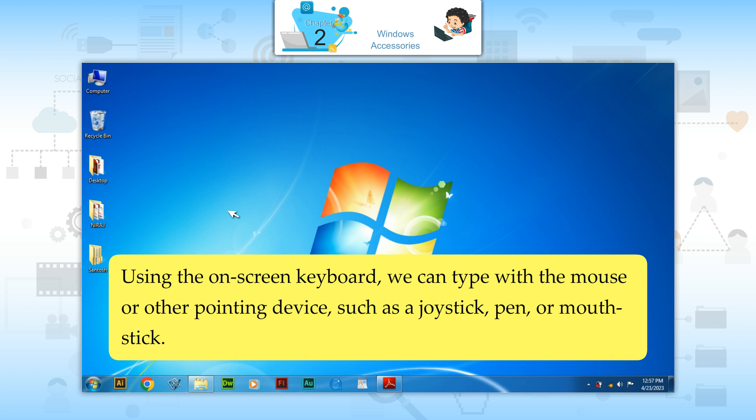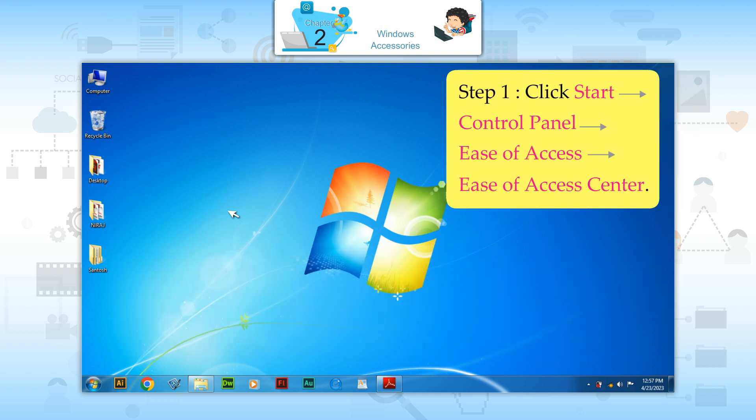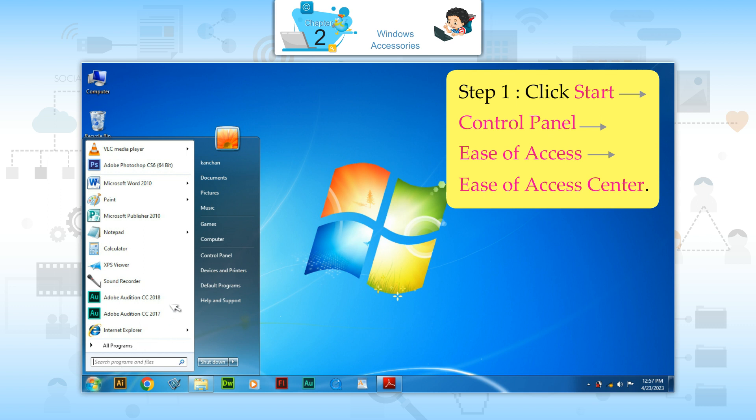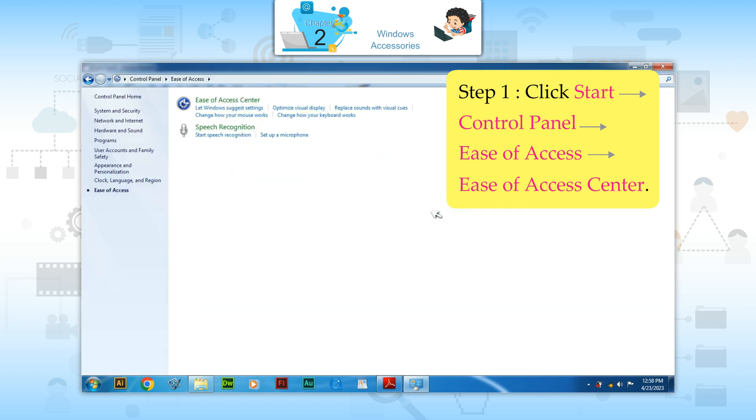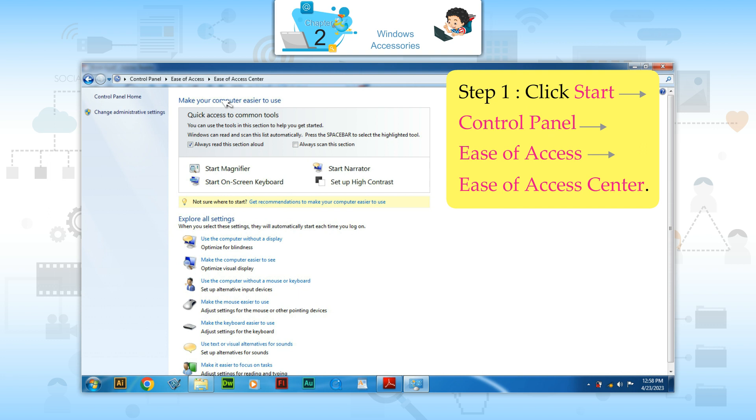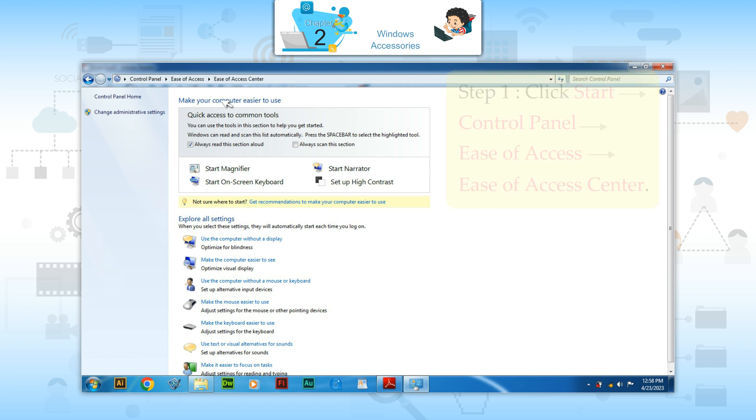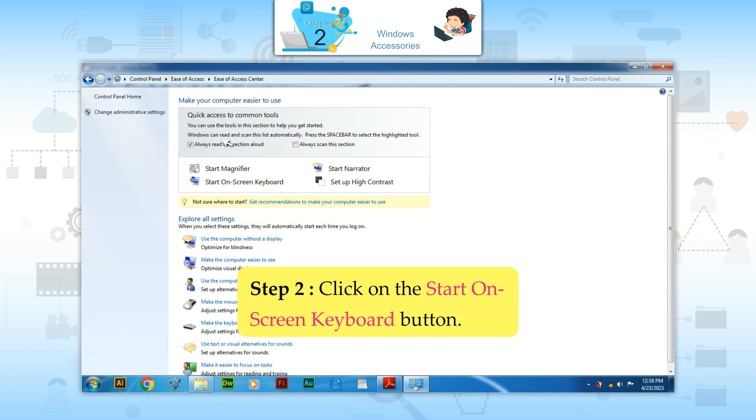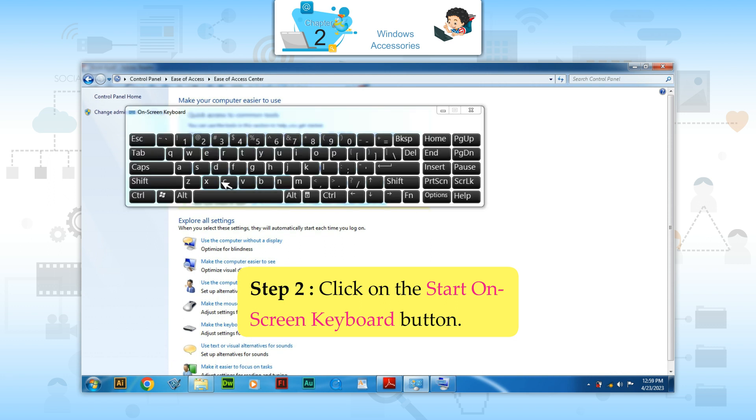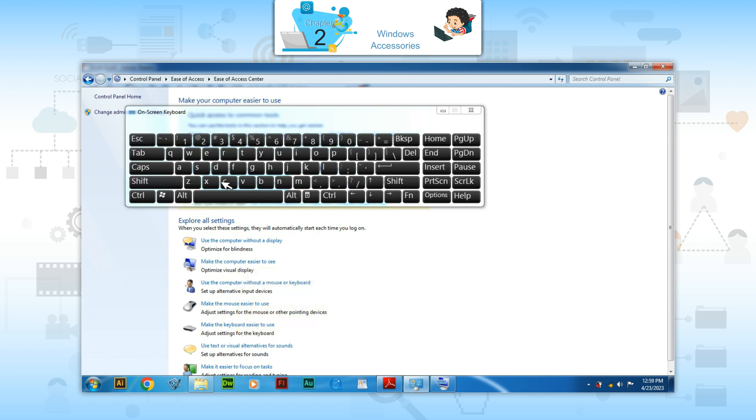Step 1: Click Start, Control Panel, Ease of Access, Ease of Access Center. The Ease of Access Center appears. Step 2: Click on the Start On Screen Keyboard button.